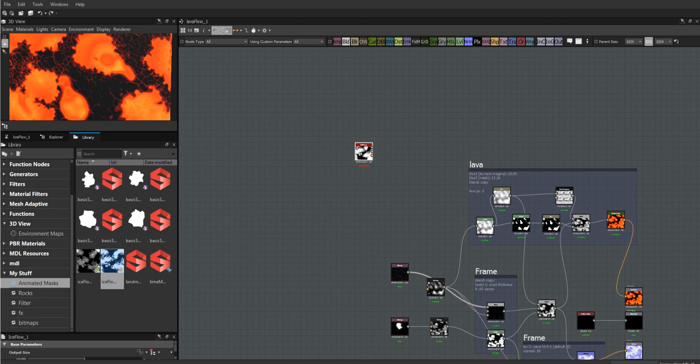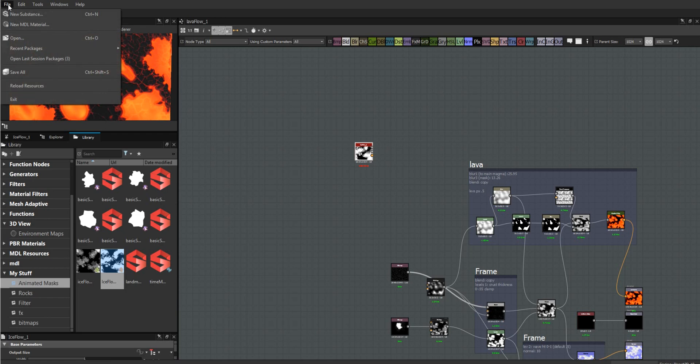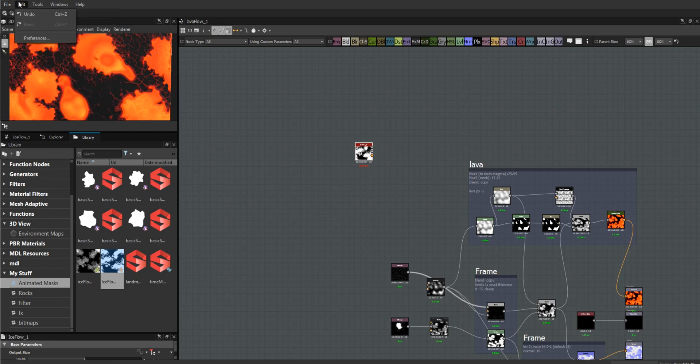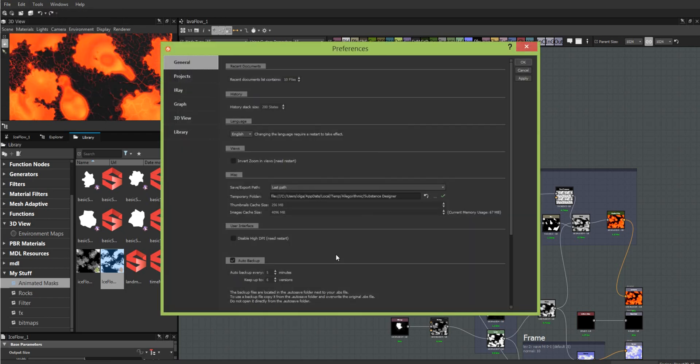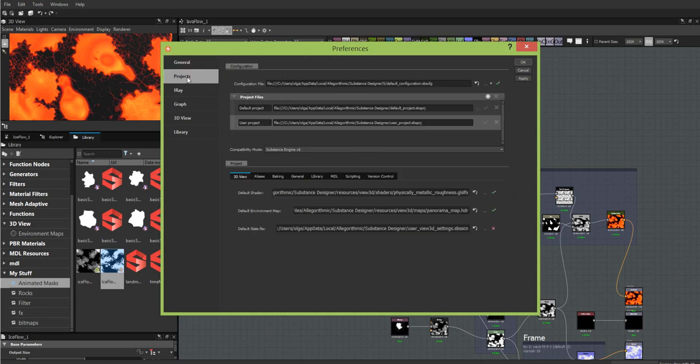But before we do that, we have to go into Edit > Preferences and tell it which folder we want to set up our library in. We go to Projects. There's lots of other stuff here - all kinds of defaults. We could do a separate video just on this.